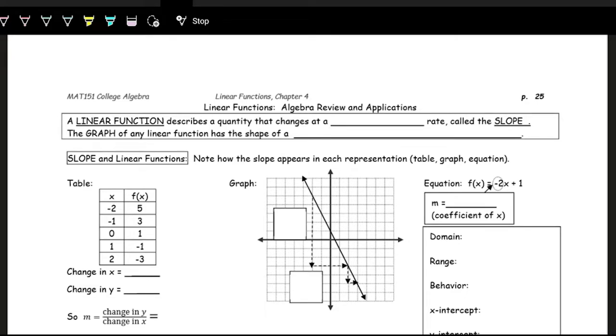We're now going to go over a bit of a review of linear functions. We're going to define linear functions — what the graph looks like, the table, the equation, all that stuff.